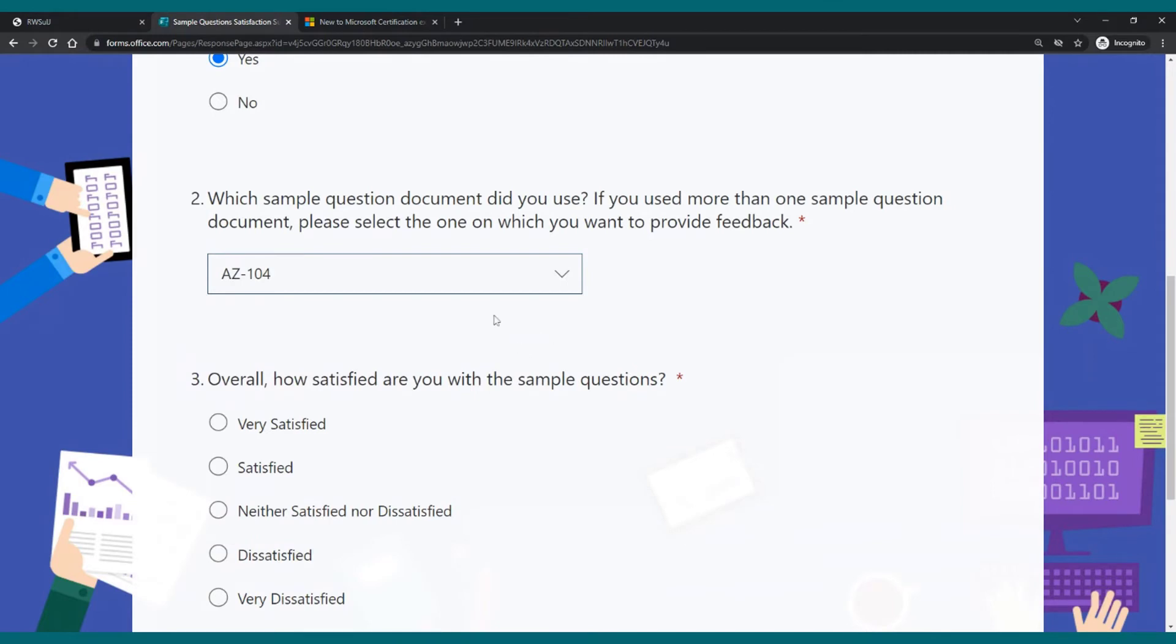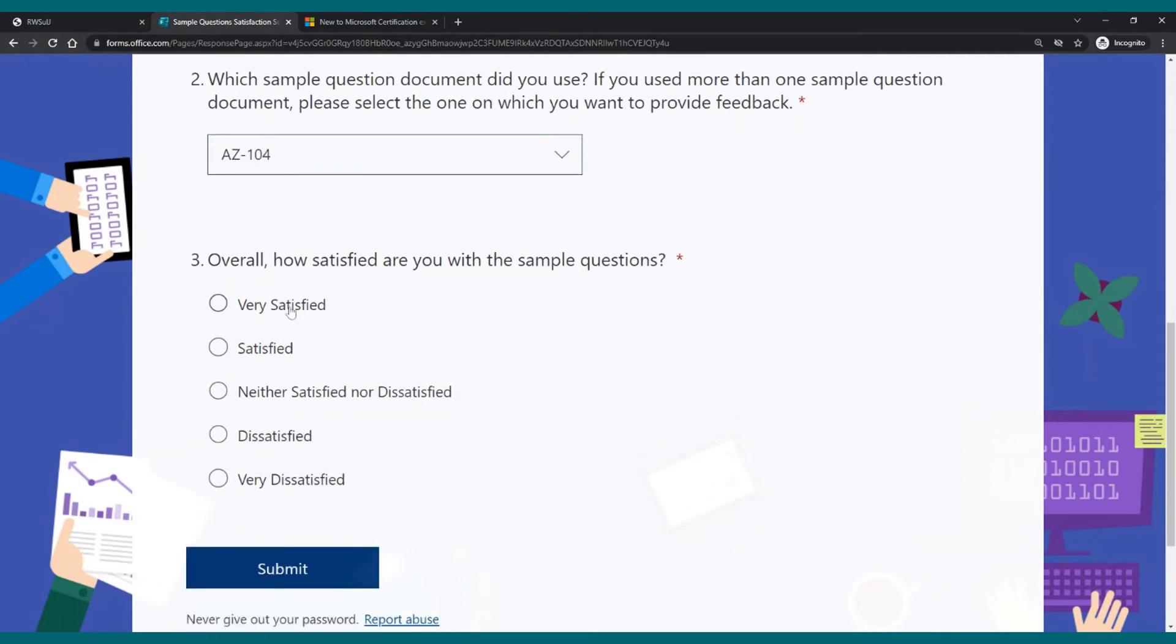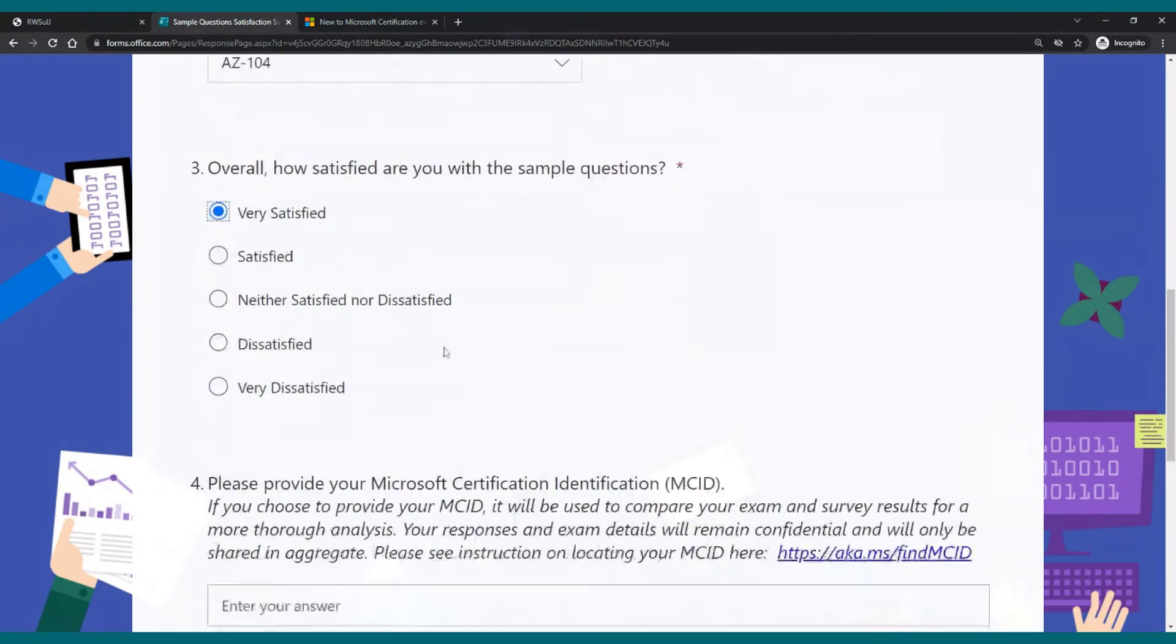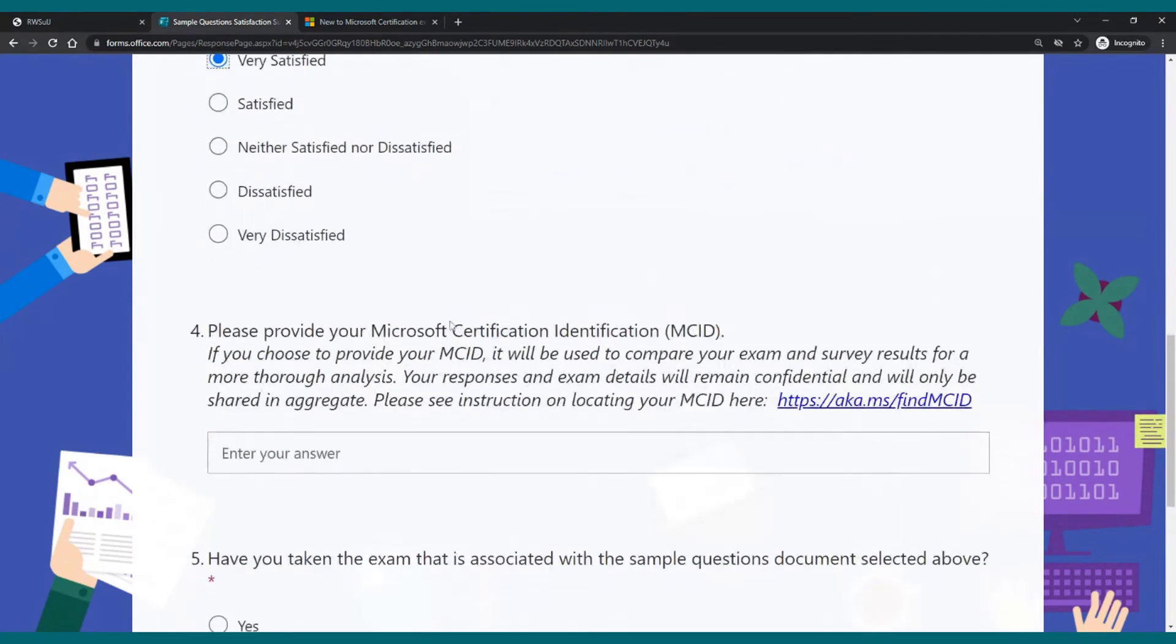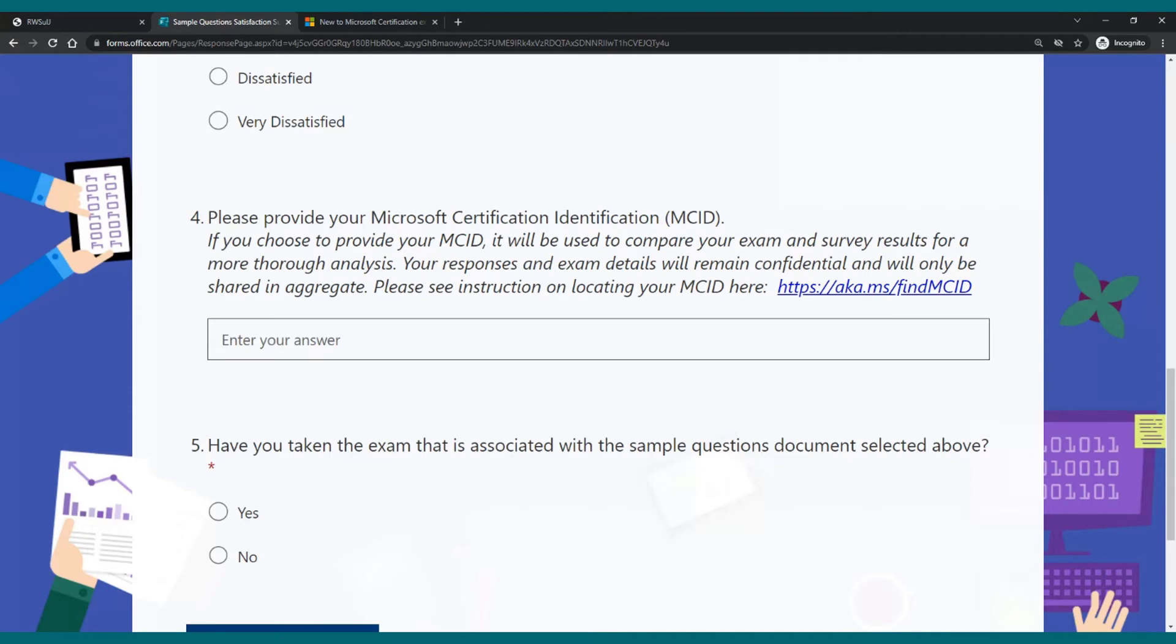After that, depending on what you choose, you'll get a question. How satisfied are you? Let's say very satisfied. And more questions depending on your choices. If you use those sample questions to prepare for an exam, please share your feedback with Microsoft.